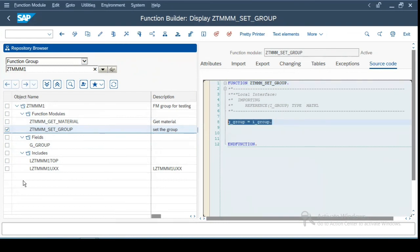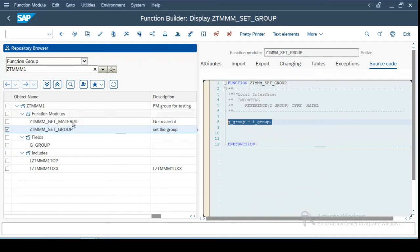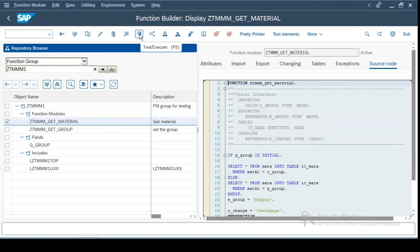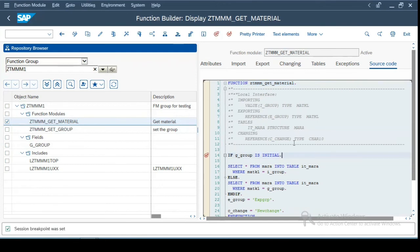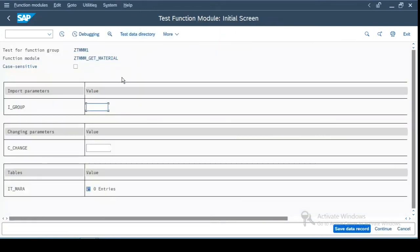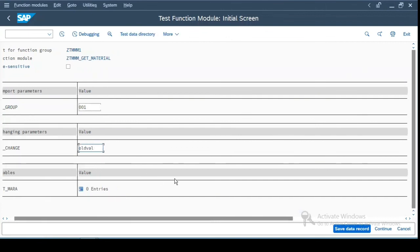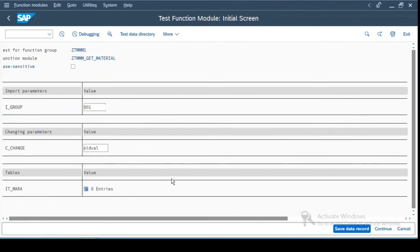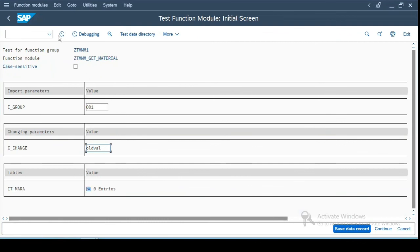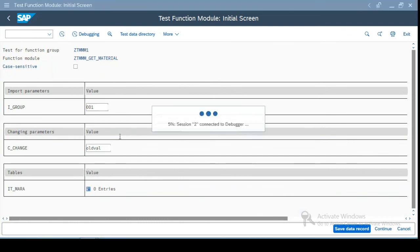Okay, now how to test this function module individually. So what we can do is we can click on this execute button over here. So I will put a breakpoint over here to see how the values get executed. And let us click on this test execute. So I will pass a value over here for I_GROUP 001 and C_CHANGE I put old value. Okay,